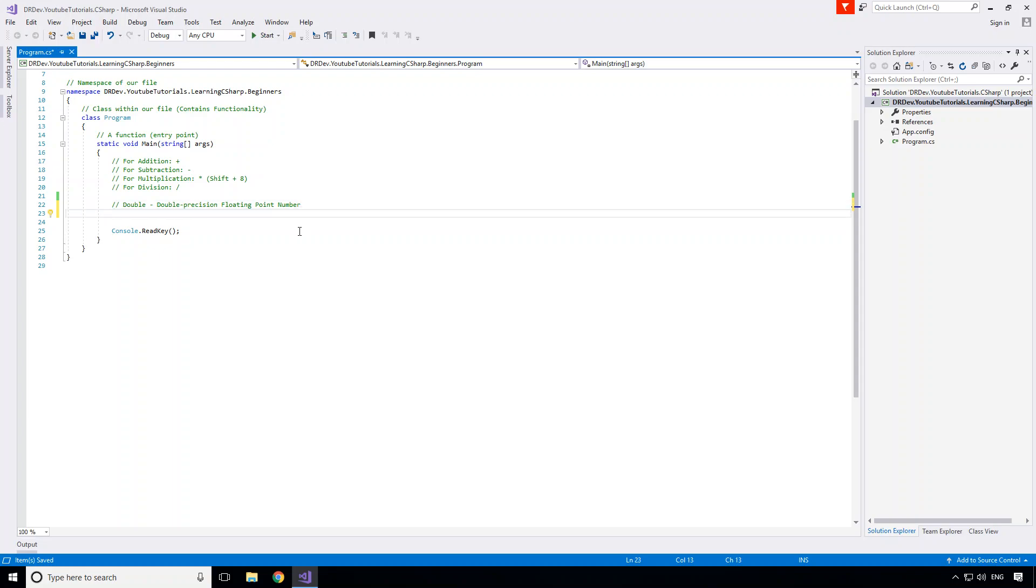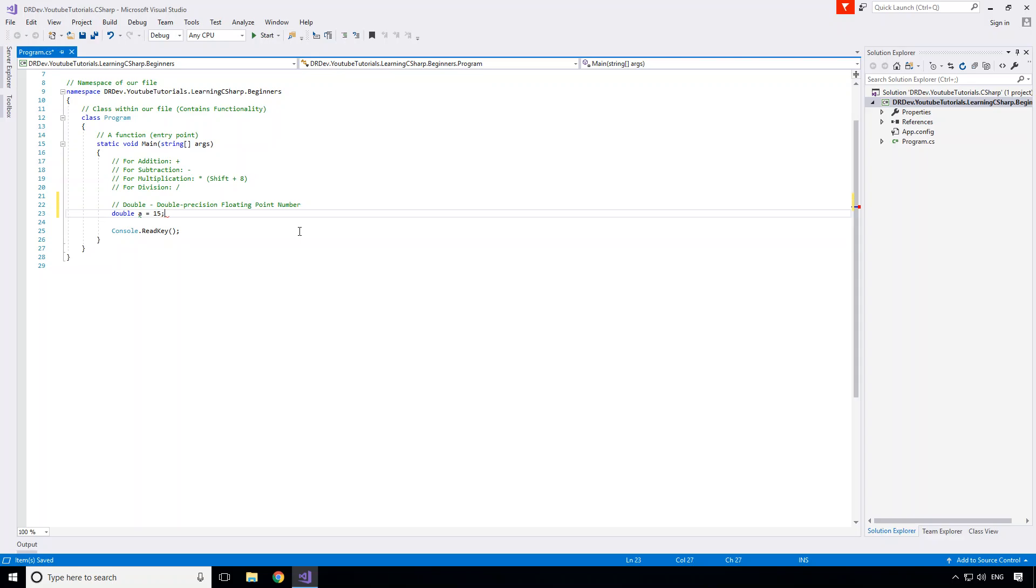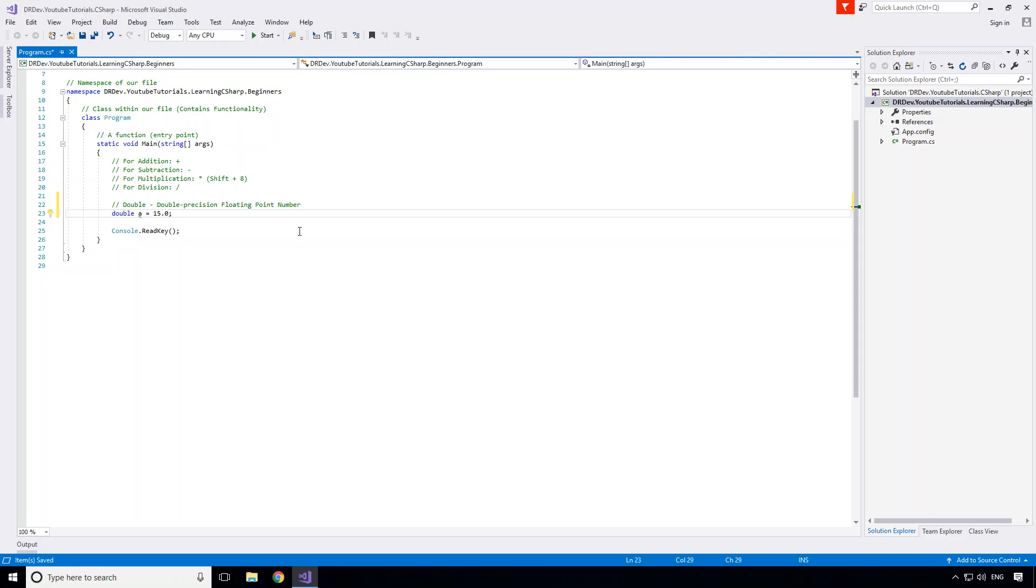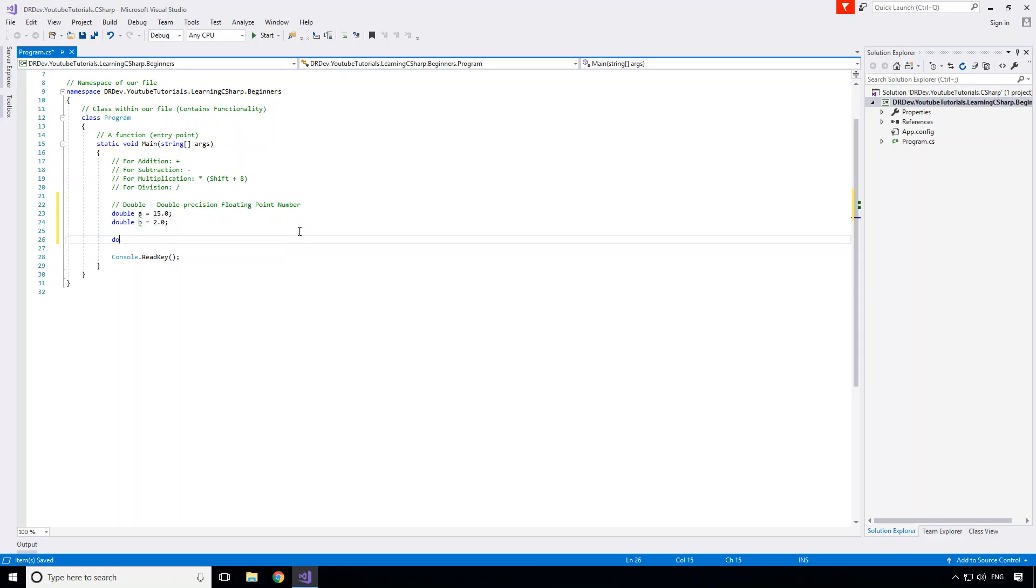To create a double the keyword we use is double. Let's give it a name and a value. Now I can give it a value of 15 without specifying a decimal point. When it gets compiled it actually gets converted implicitly to a double, or I can just give it a point zero. It all works out the exact same. So let's create another double called b equal to 2, and a final double which is the result of the calculation: a divided by b.